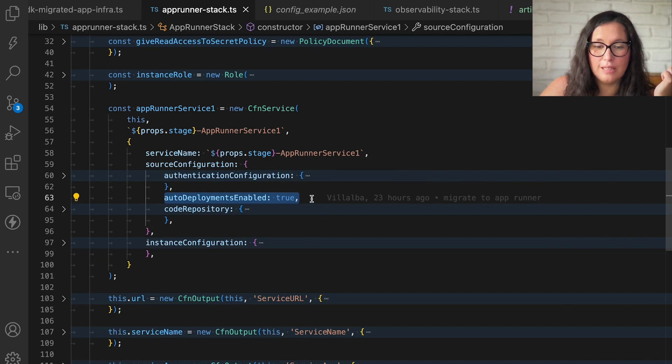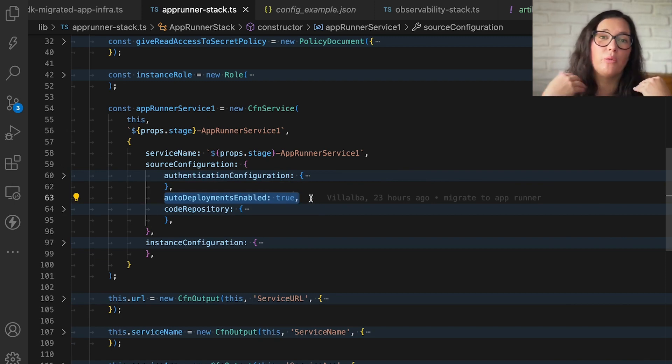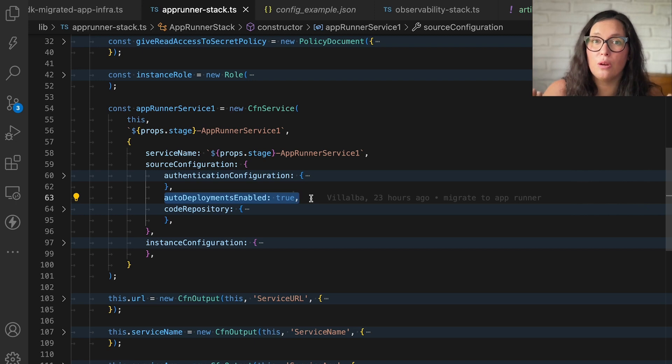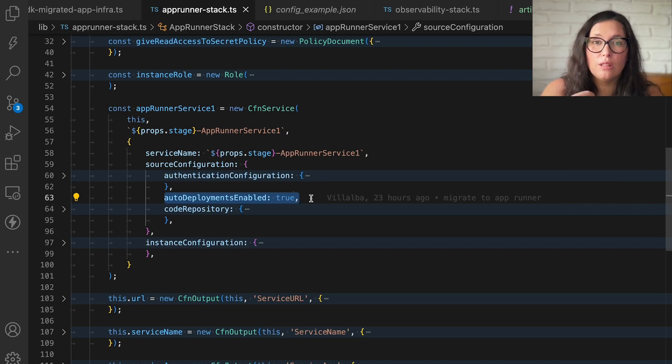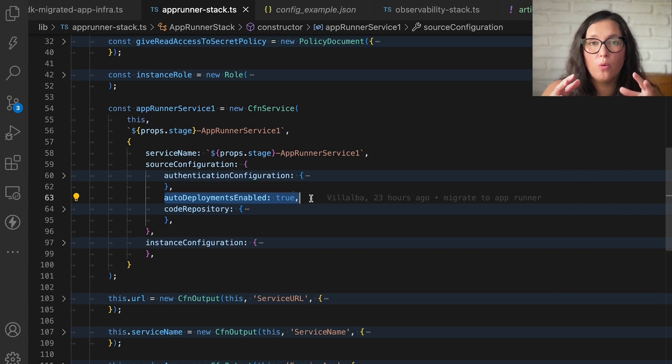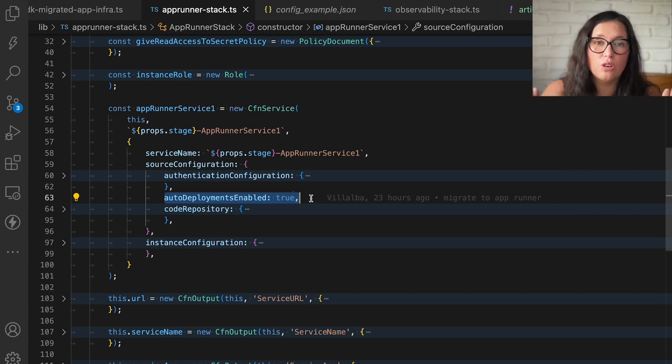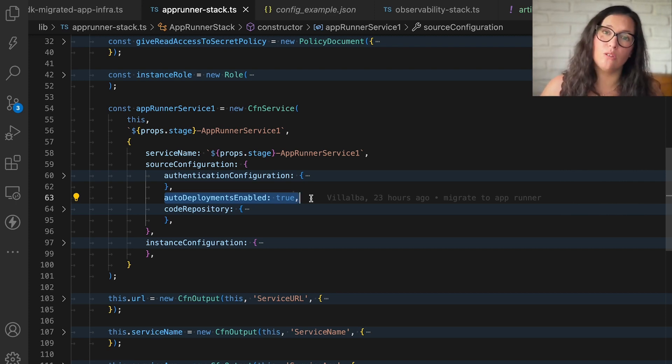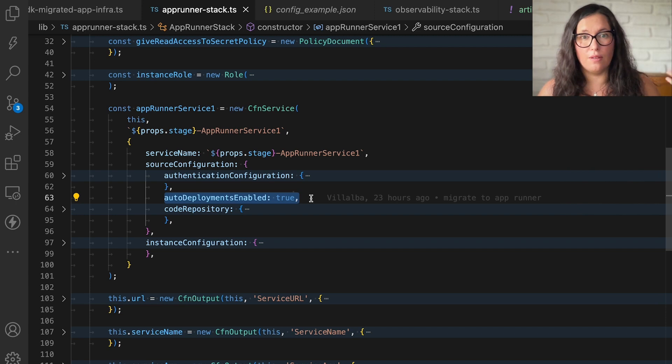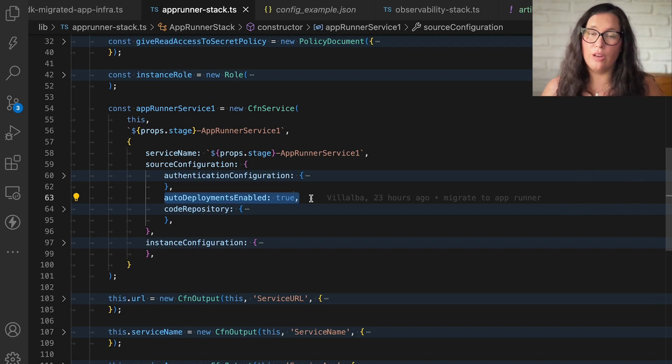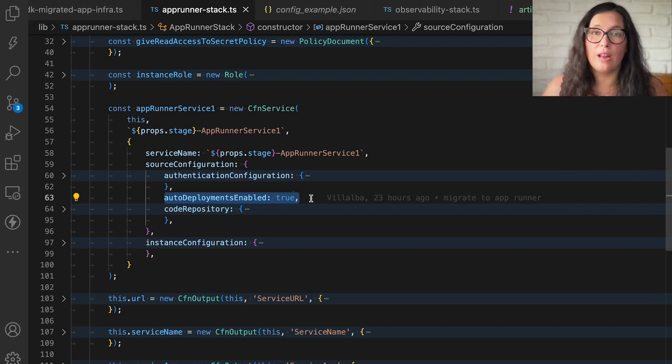Then we have Auto Deployments Enable. And what this means, it means that whenever we do a new commit into our GitHub repo, this will trigger build and deploy the new version of the application. The good thing, because AppRunner is using Canary deployments, whenever we are deploying a new version of the application, the service will be available. So there is no need to worry about unavailability of the service. So if something is being deployed, it will be rolled out when it's completely deployed and everything is launched.